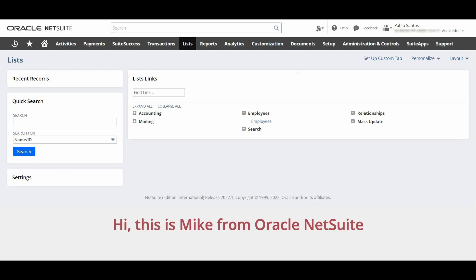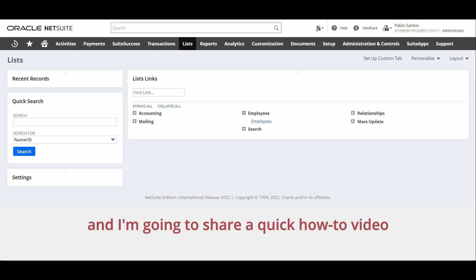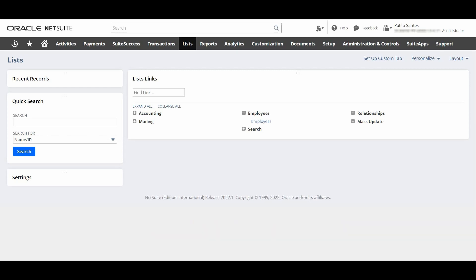Hi, this is Mike from Oracle NetSuite and I'm going to share a quick how-to video on resetting user passwords on NetSuite.